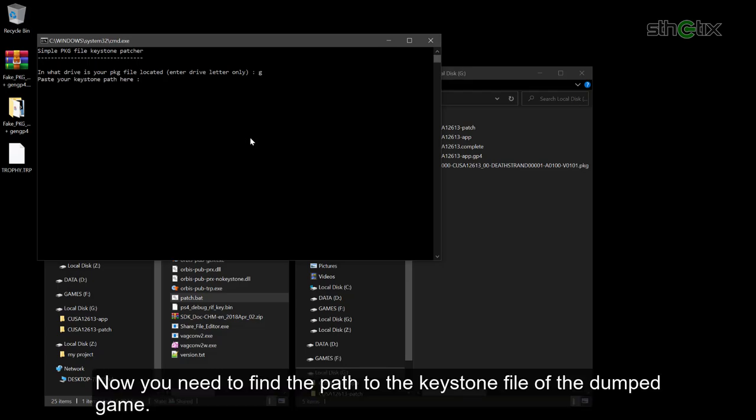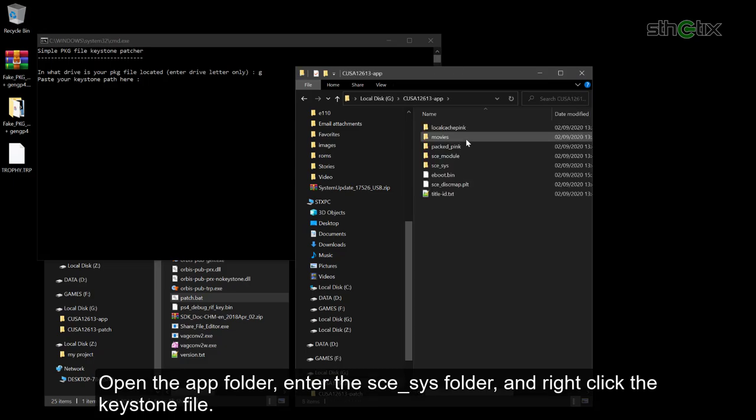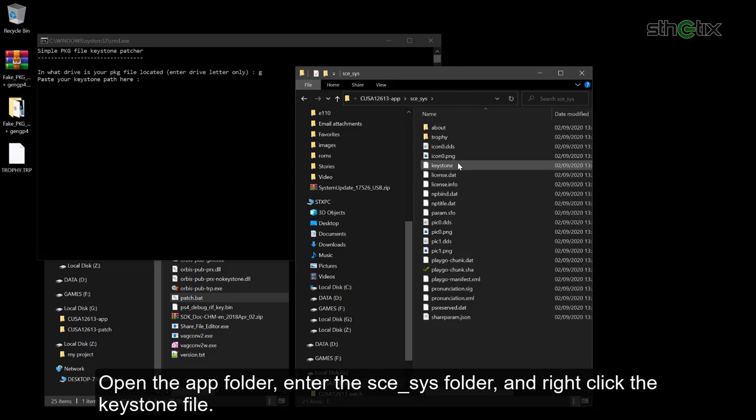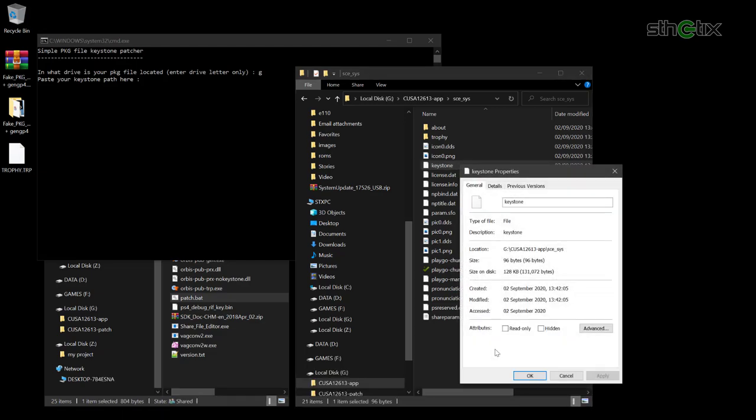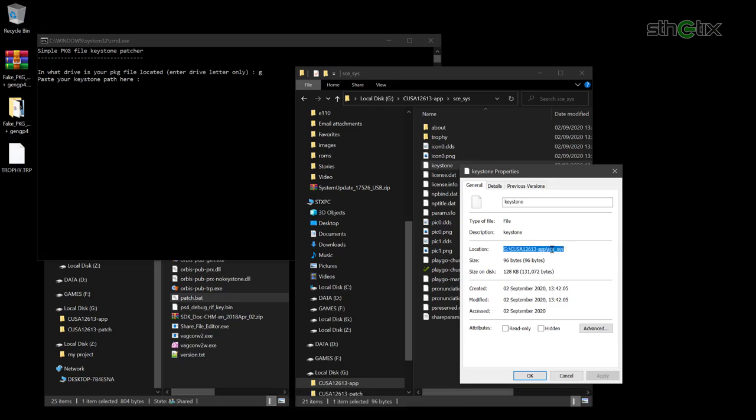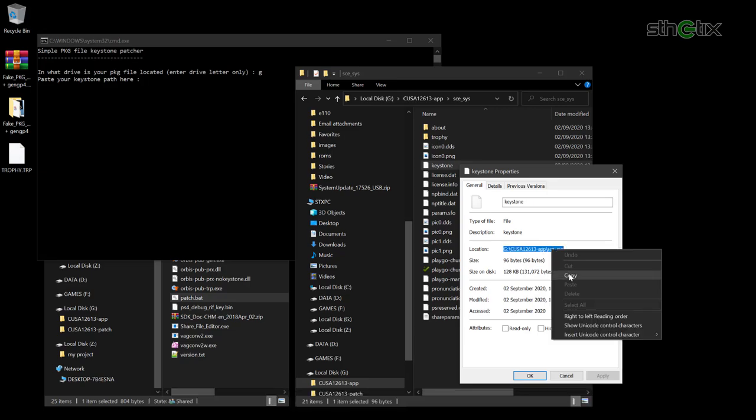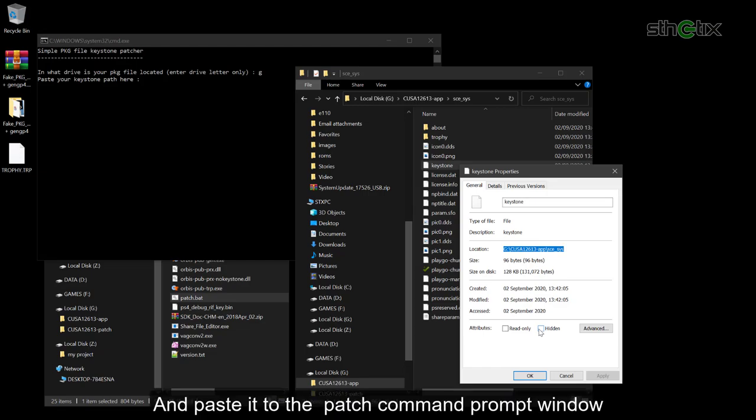Now you need to find the path to the keystone file of the dump game. Open the app folder. Enter the sce_sys folder and right click the keystone file. Highlight the location info, right click and copy it. And paste it to the patch command prompt window.